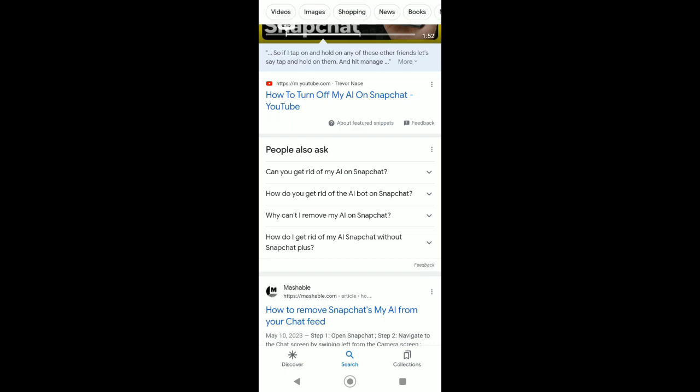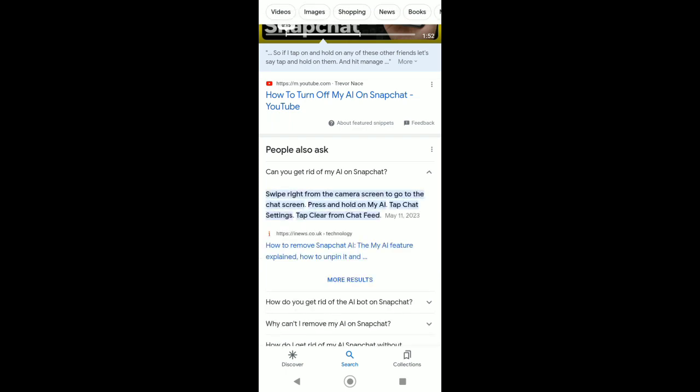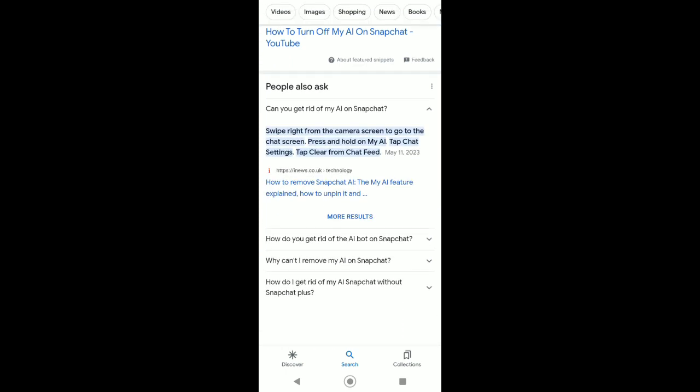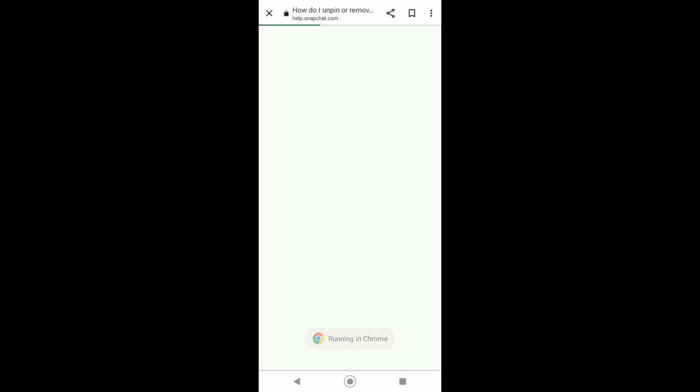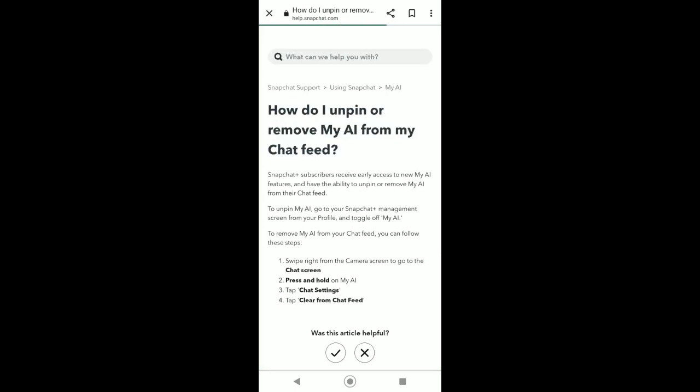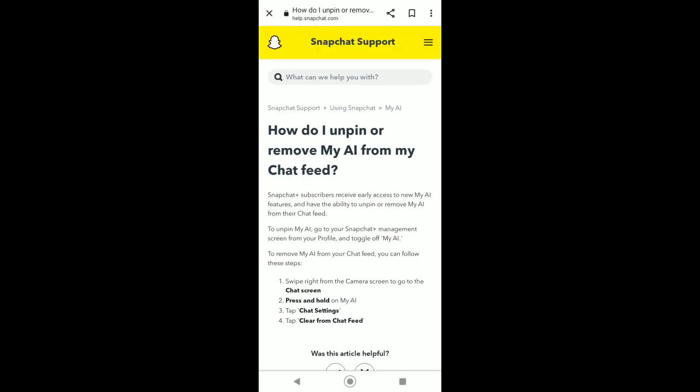For more videos like this. To start, go to your favorite web browser and search for 'how to remove AI Snapchat,' and then go to the Snapchat support page.